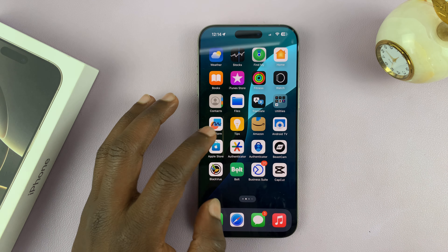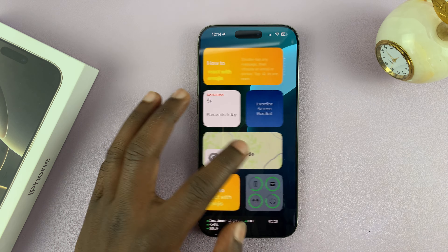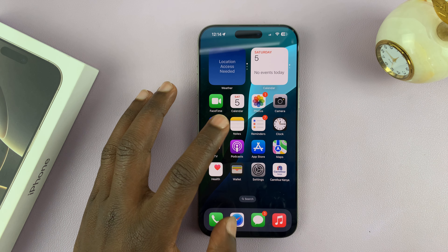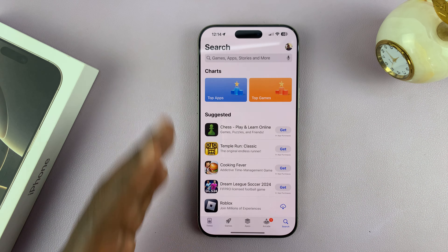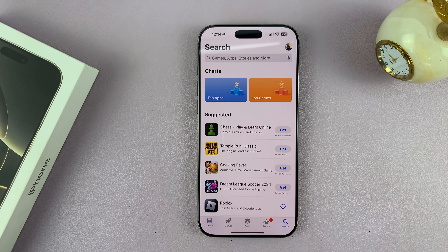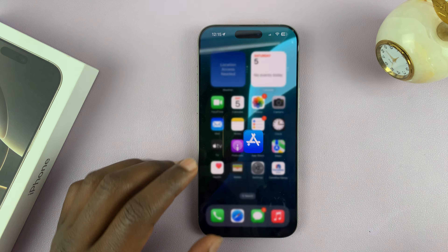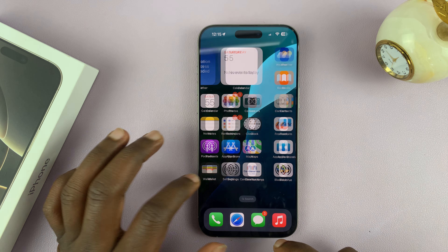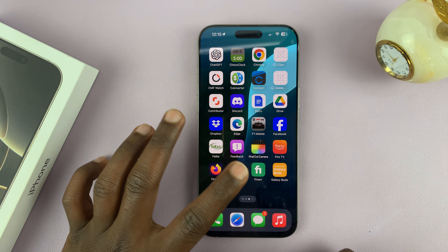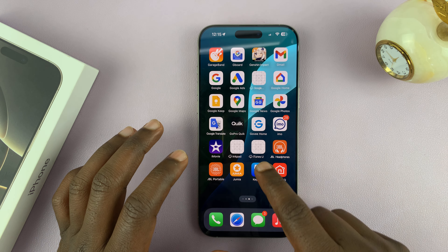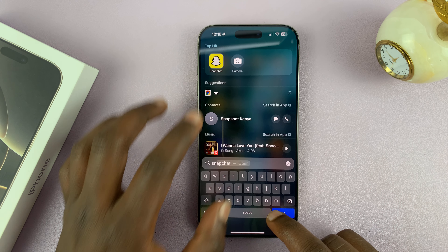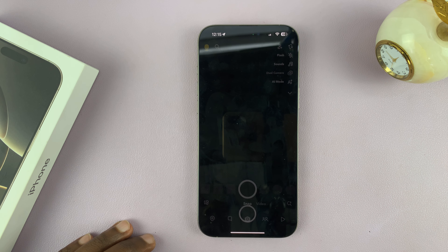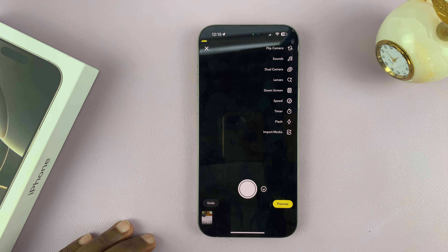If you don't have Snapchat, you can always go to the Apple App Store and have it installed on your iPhone. Once you get it, just go ahead and launch it. There's my Snapchat application.